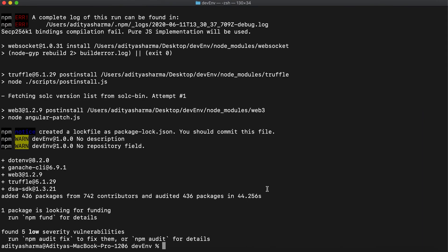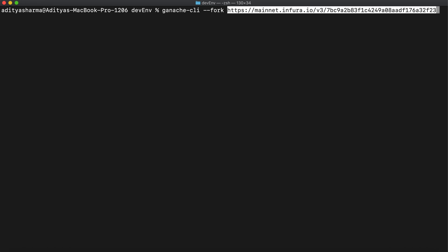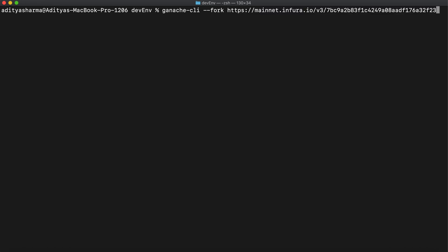Let me first clear the output so you can see the terminal better. Now we will fork the mainnet with the help of ganache-cli. The command for forking is: ganache-cli --fork, and I'll be pasting the project ID that we copied from Infura.